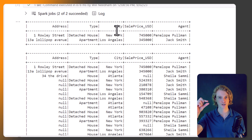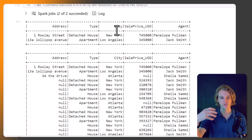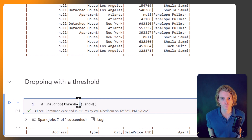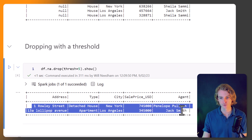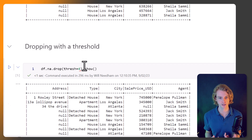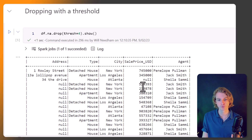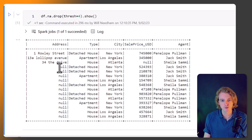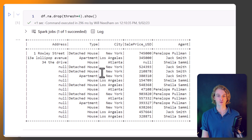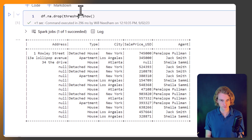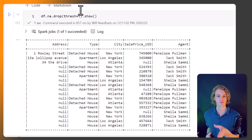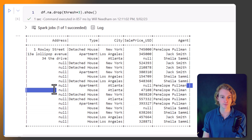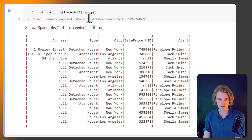There's also a `threshold` parameter — rather than a binary drop, we can set a minimum number of non-null columns required to keep a row. With a threshold of 5 and only 5 columns, we require data in all columns, giving just those two complete rows. Dropping the threshold to 4 returns rows missing only one value, like rows missing just the address. Dropping to 3 adds rows with two nulls that still meet the threshold.